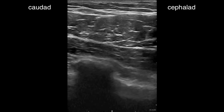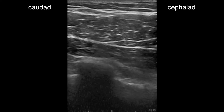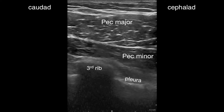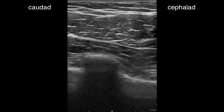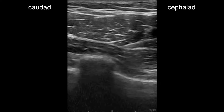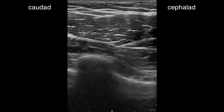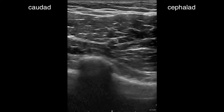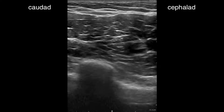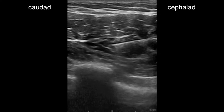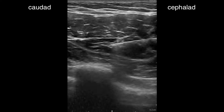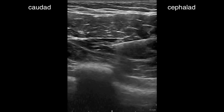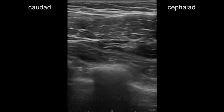Here's the pec major and minor and the third rib in real time. You can see pleura on either side of the rib. The needle enters from the cephalad aspect, passing through the pec major and entering the fascial plane between the two pec muscles. After negative aspiration, 10 mils of local anesthetic is administered. There's often a visible artery in this plane above the third rib — the pectoral branch of the thoracoacromial artery. It's a good landmark as it's close to the medial and lateral pectoral nerves, but take care not to injure it.